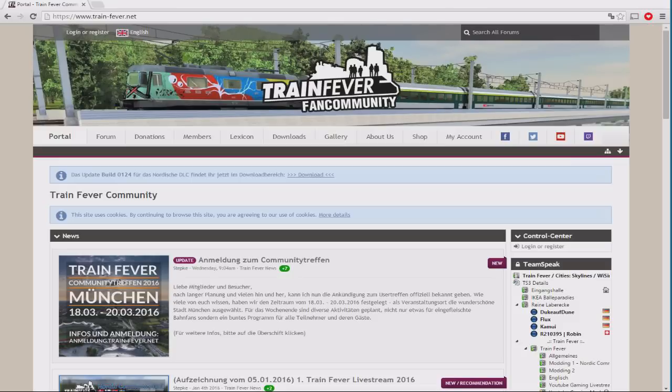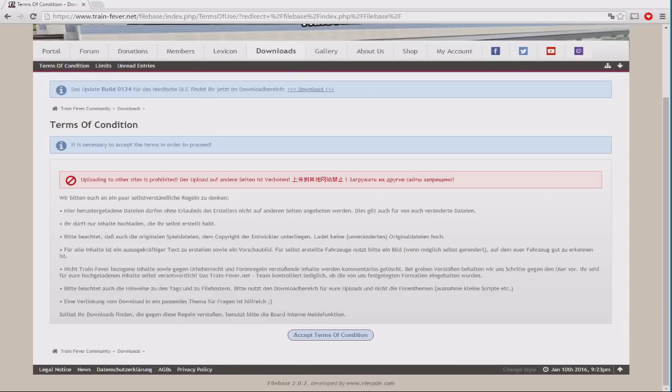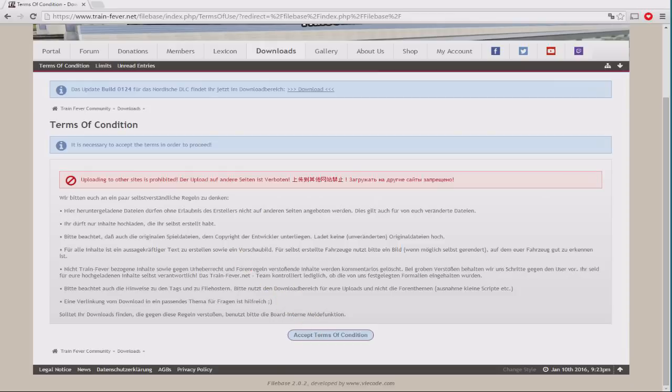So, we want to head to the downloads section of the site because, let's face it, that's why we're here. When doing so, you will be confronted by some terms and conditions, sometimes referred to as terms of condition on the site itself. Just accept those. Basically, all you're agreeing to is that you're not going to rip everything off and go and host it elsewhere on your own rival trainfever mod site. These guys have put a lot of work in. It's only fair that they get to benefit from having it hosted uniquely with themselves.